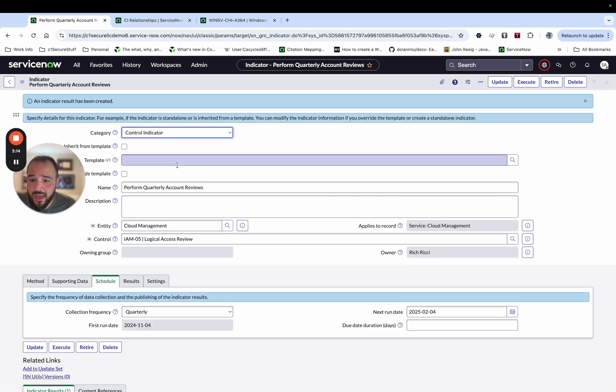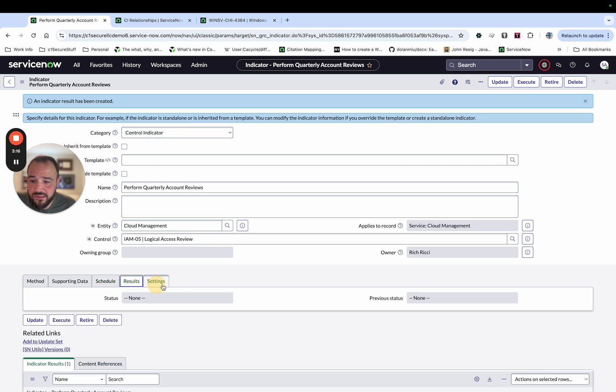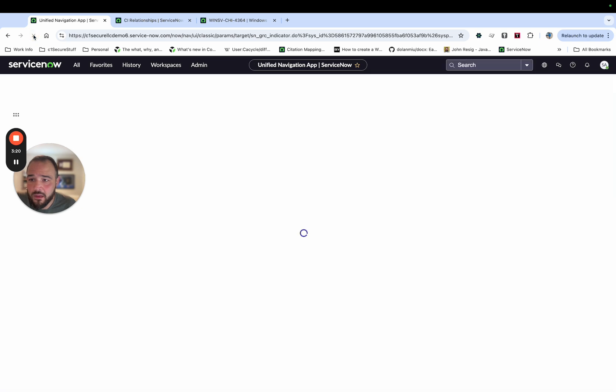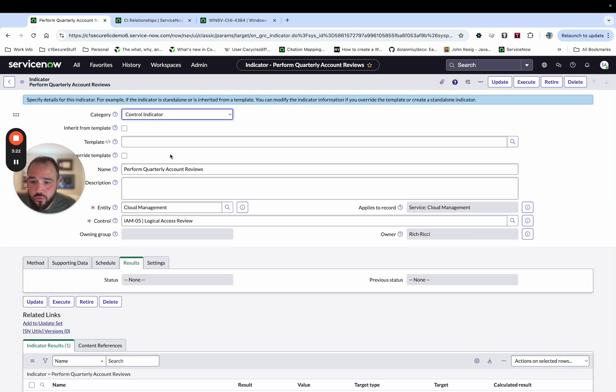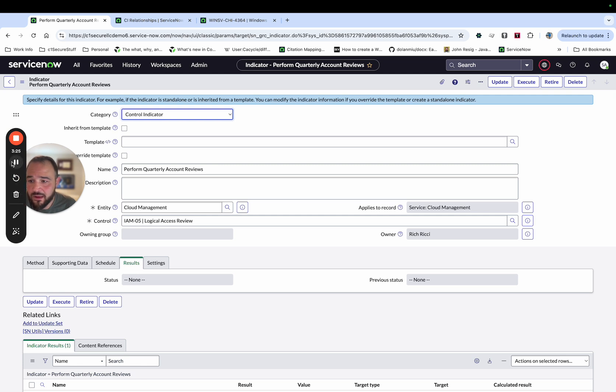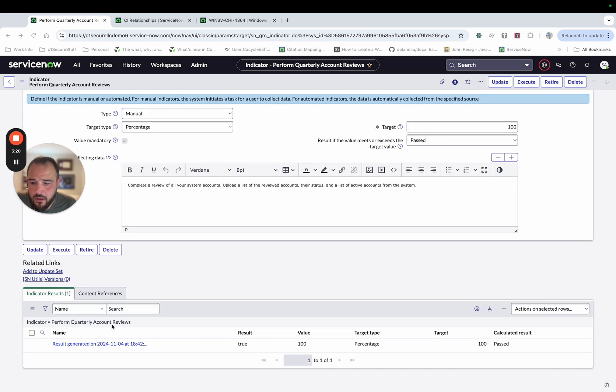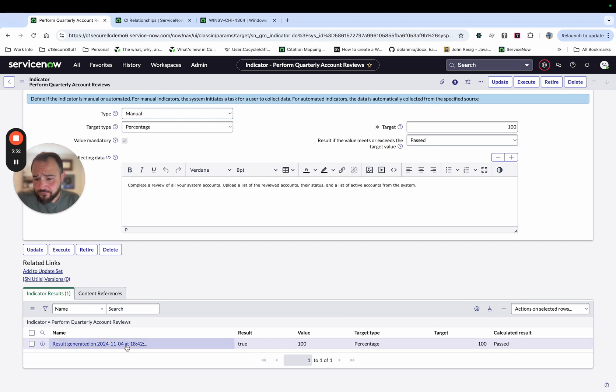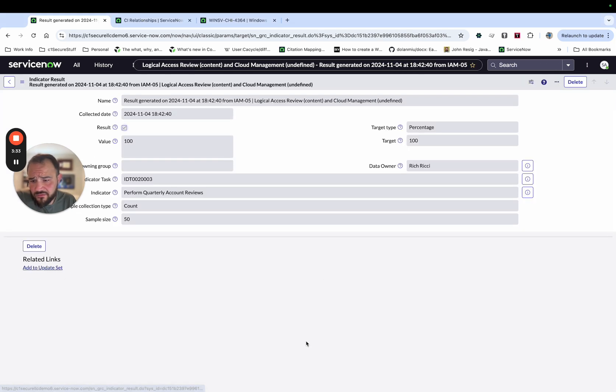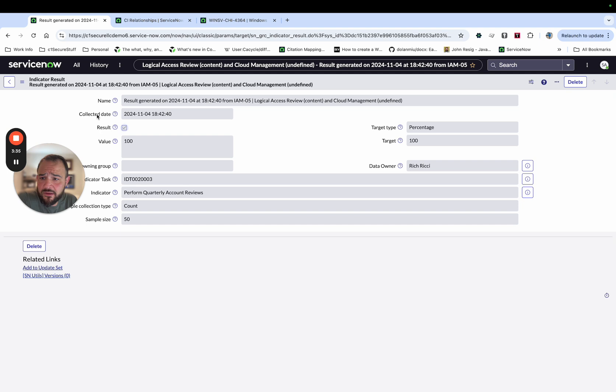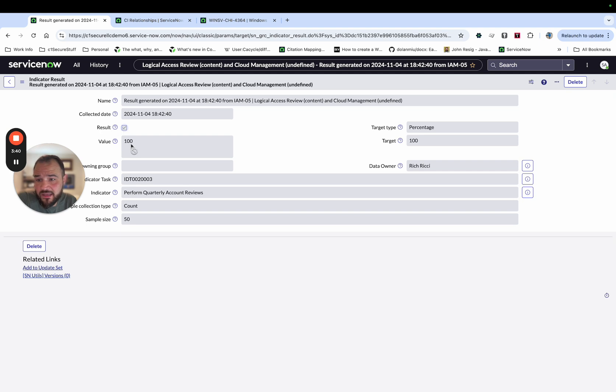And then back to the indicator, we'll see that the result, this will take just a second. And I'm going to pause while we let the automation run in the background and come right back. All right, so down here, we see we have the indicator results. So if I click in there, we'll see we have the result, the collected date, and it shows that this checkmark indicates that it was passed.